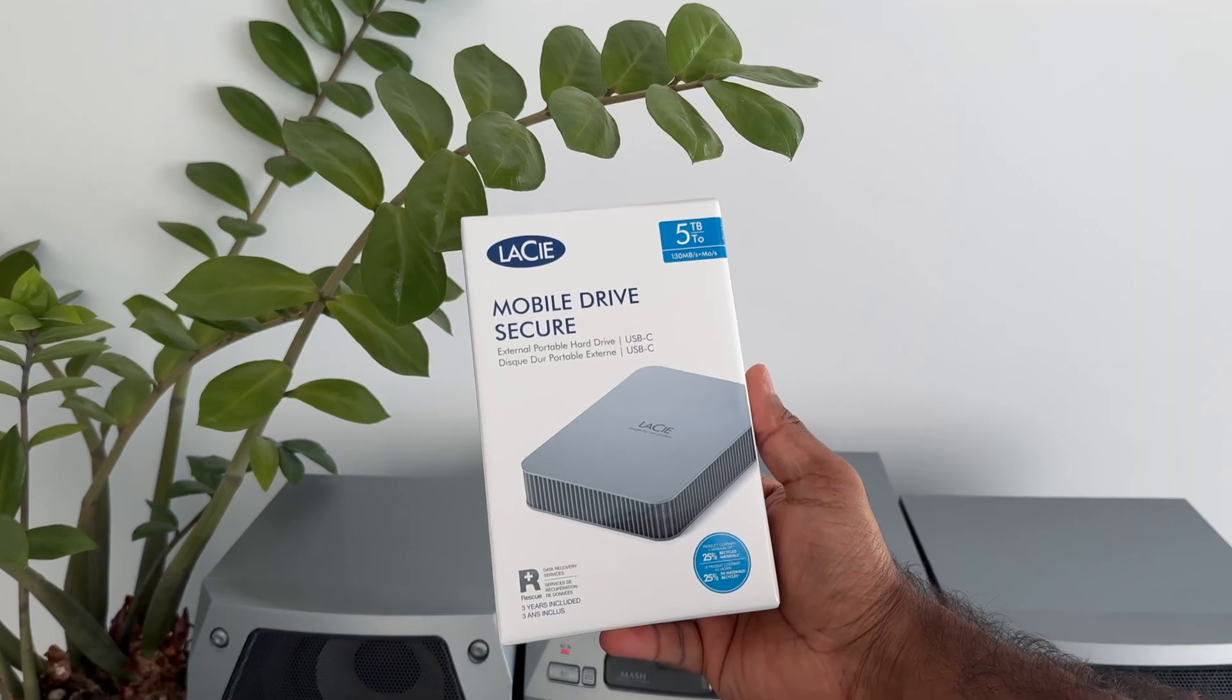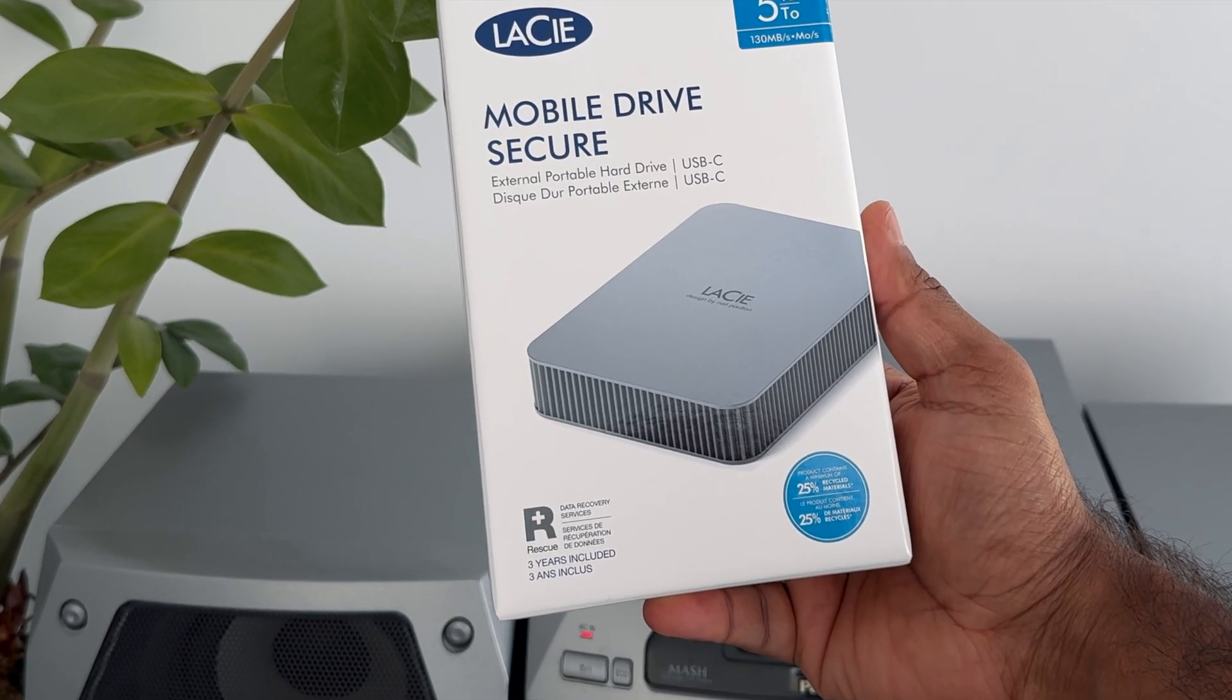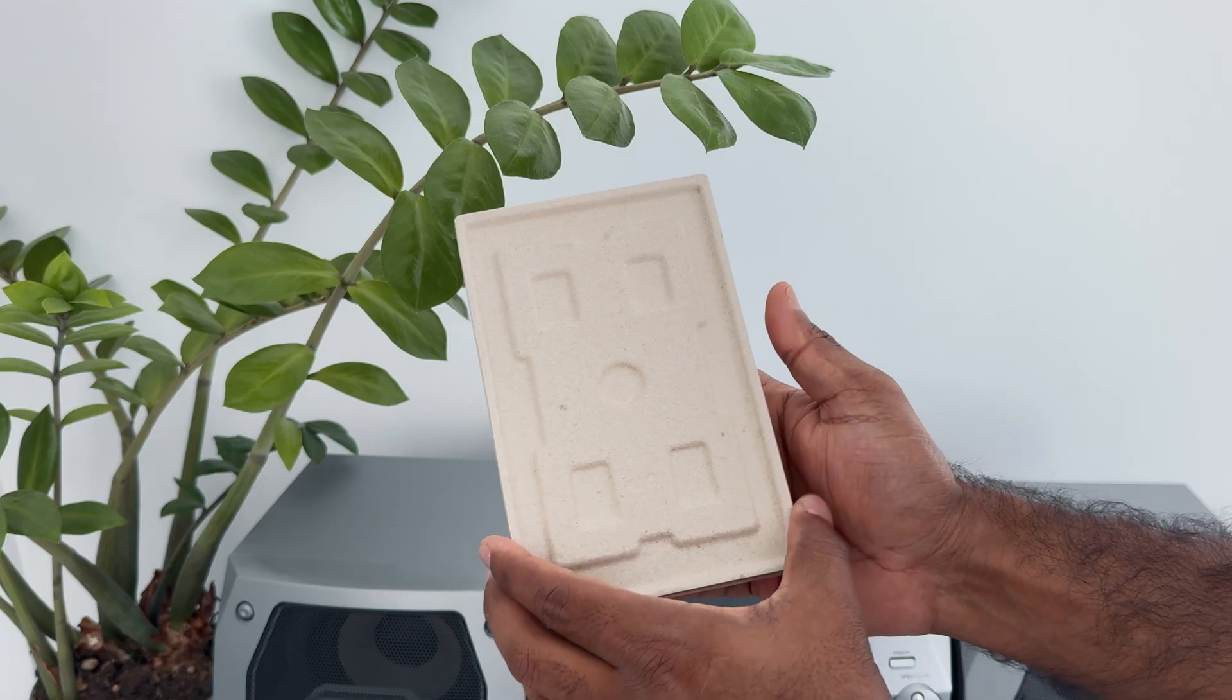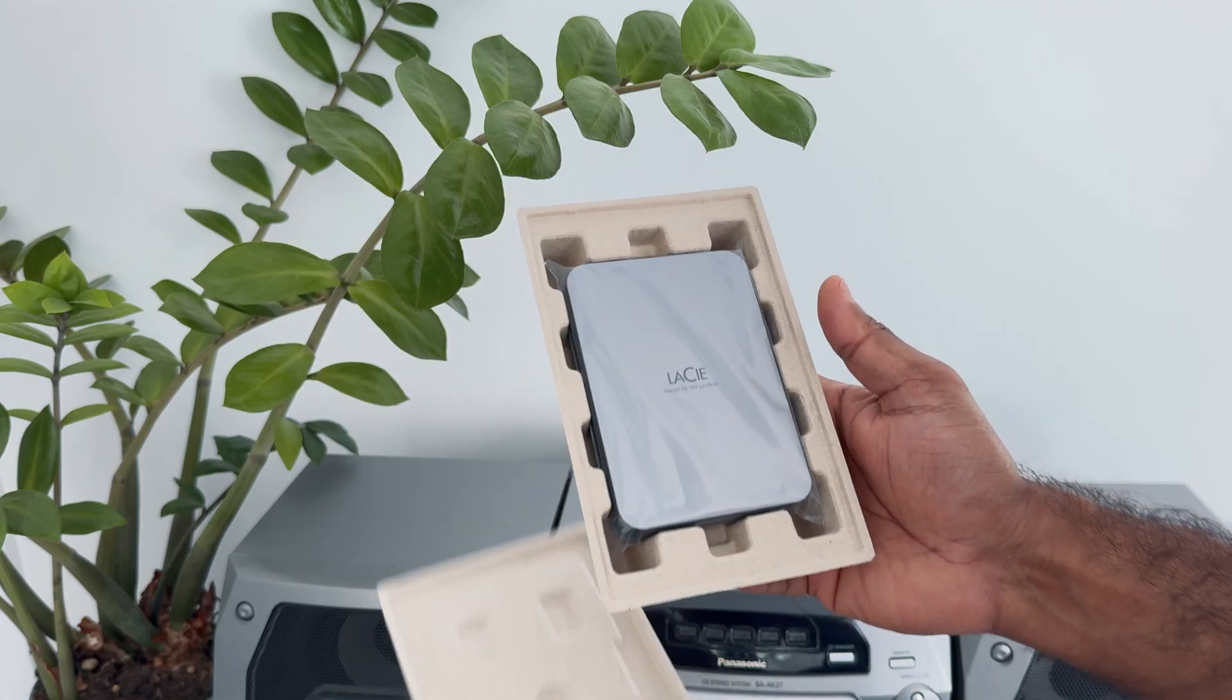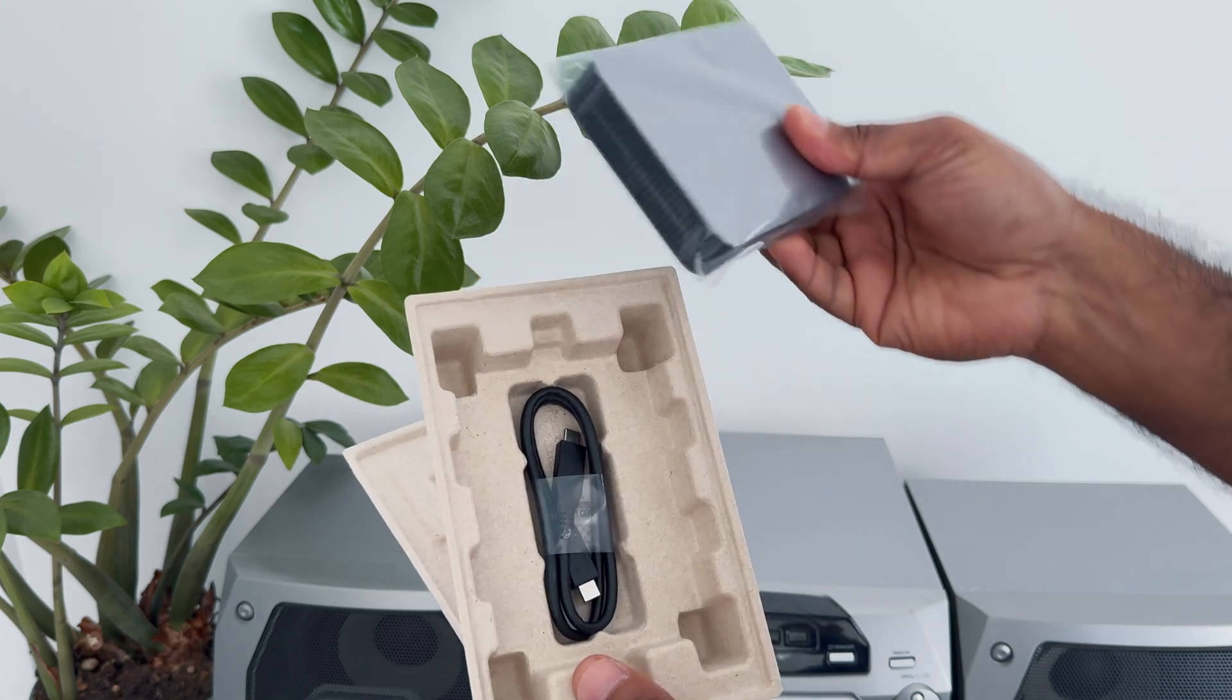The hard drive also comes with a 3 year data recovery plan. Inside the box we have the hard drive and a USB-C to USB-C cable.